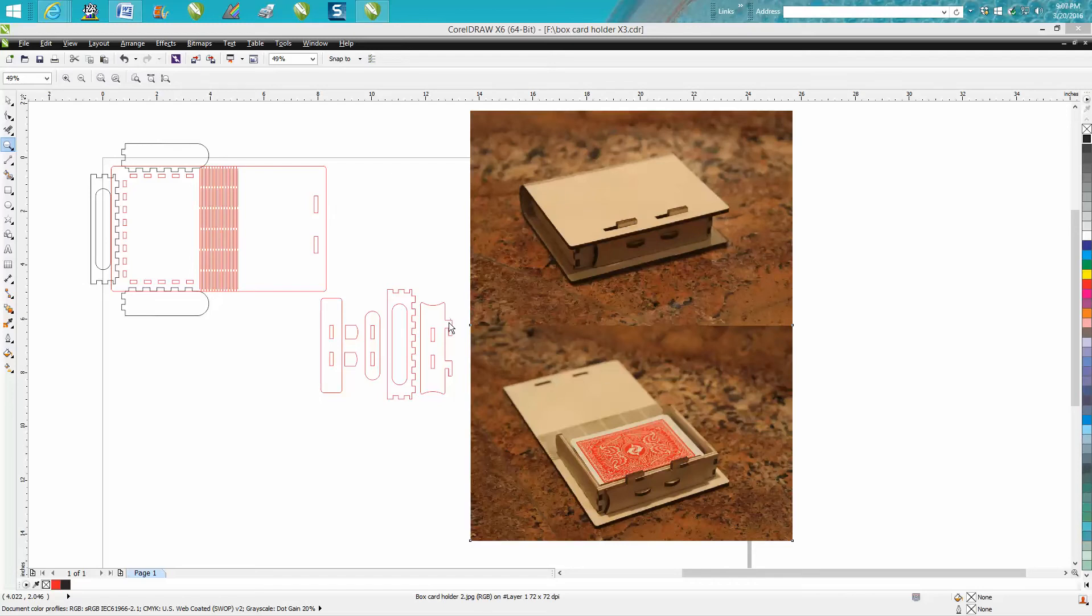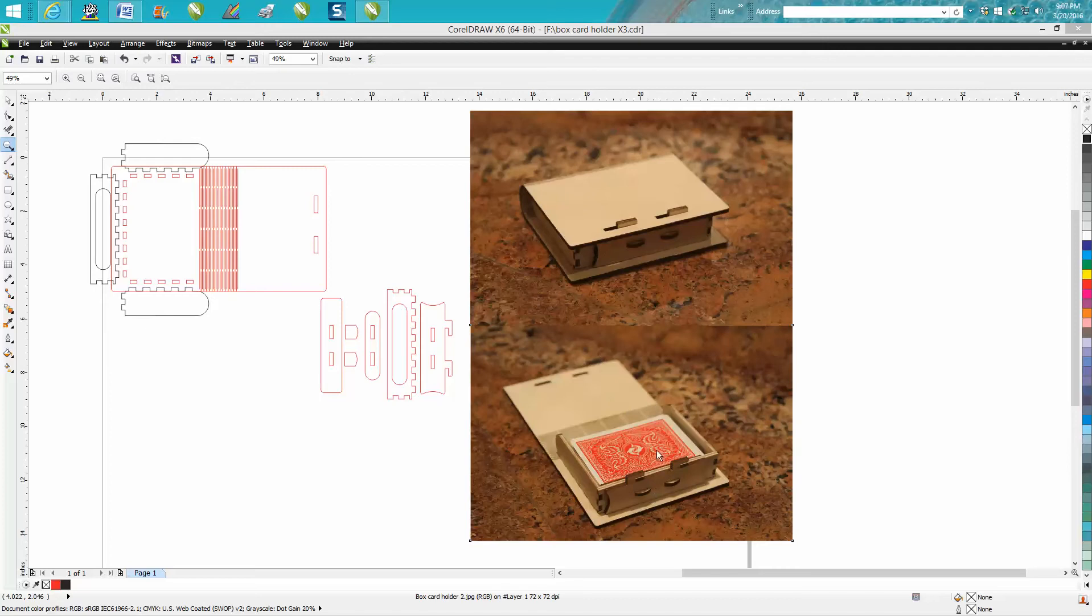But I really want to make a video on how I drew it, but it would take forever because this thing took me most of the day to draw and work it out.